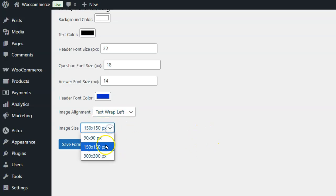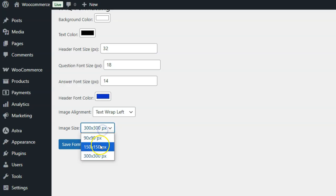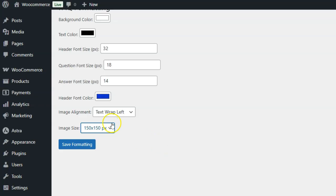8. Image max width: Control the maximum width for images included in FAQs. By default, this is set to 300PX.